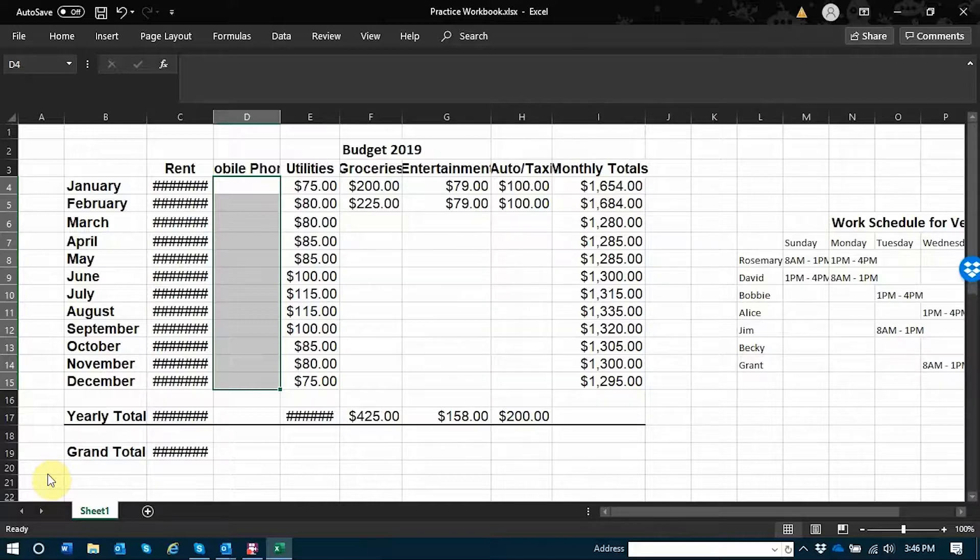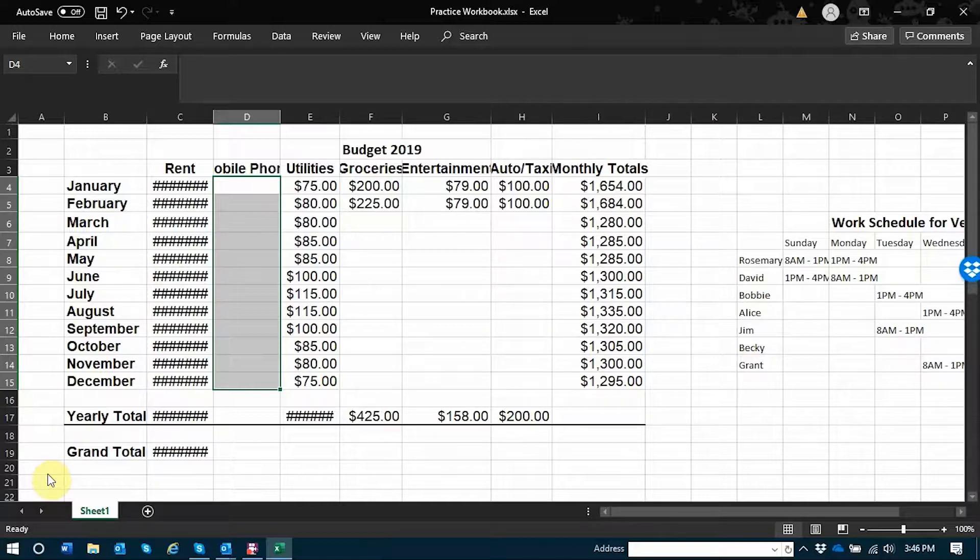The quickest way to do this through the format cell dialog is to open it with Control+1.